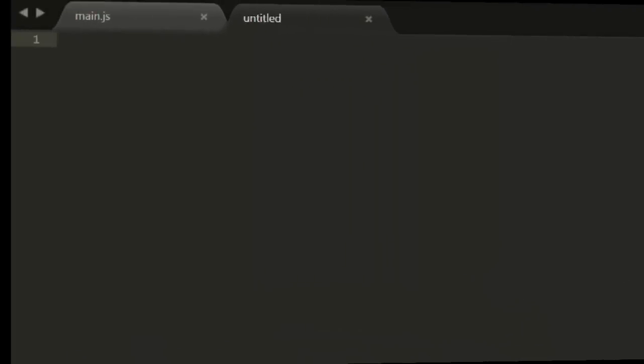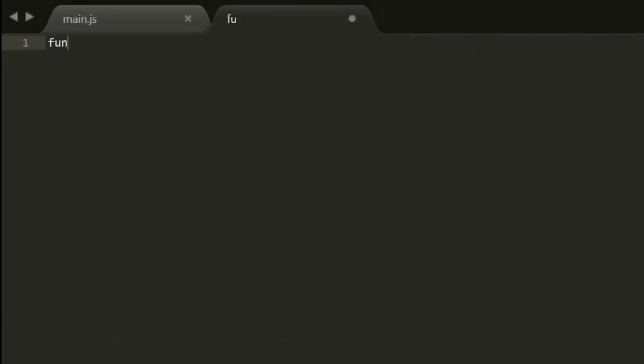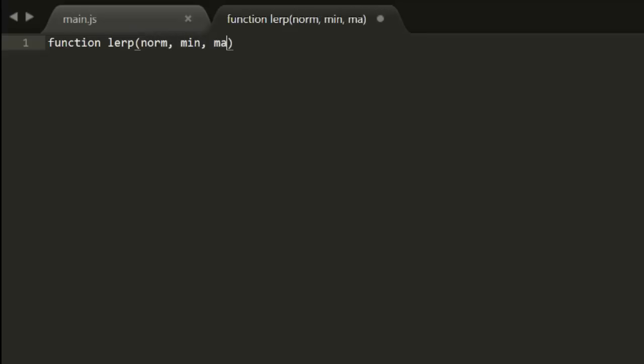Now we can create this function, which is usually called LERP, short for Linear Interpolation. This takes a normal value, a min and a max for the range, and returns a value in that range.